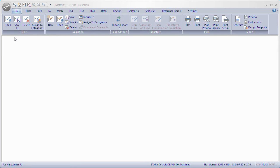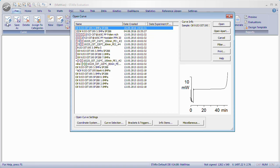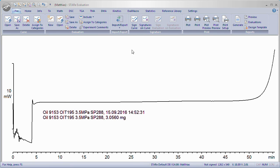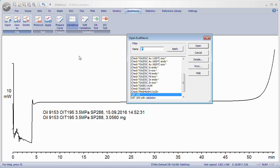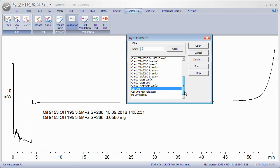The Eval Macro can be used manually on curves by opening them and going to Eval Macro. Click Open and select the desired Eval Macro name.